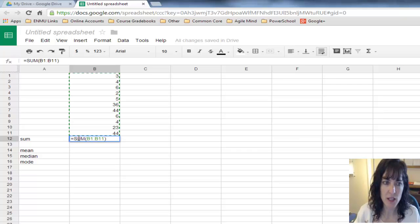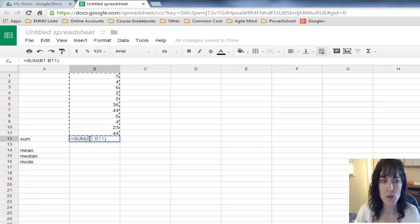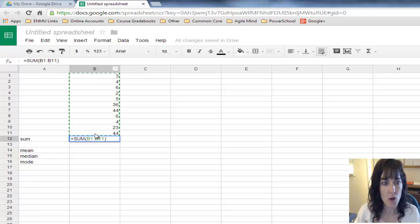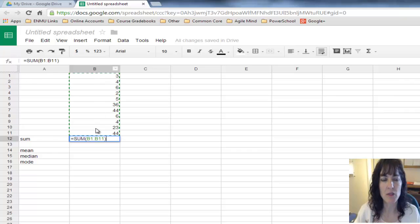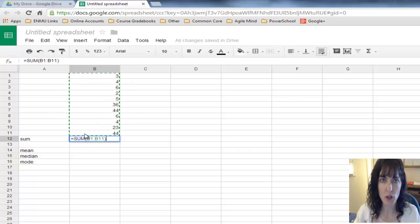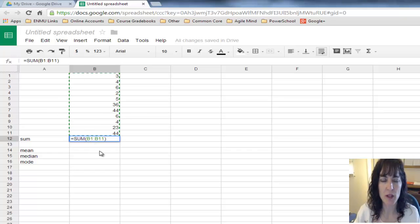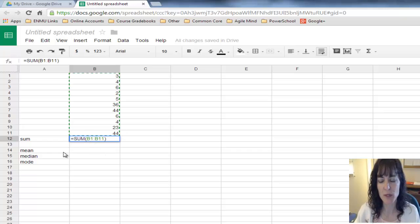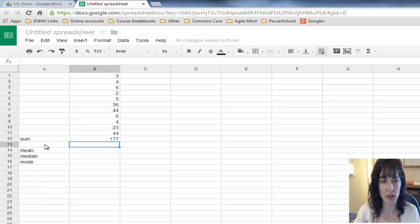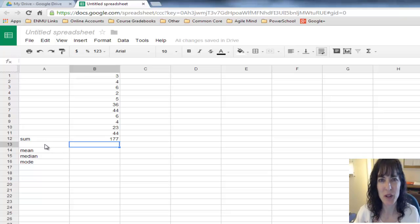Then I'll do the summation. If I click on Functions at the top bar, it'll give me the sum of all those data items. The Google code is Equals Sum, and then it gives the range of numbers from B1 to B11. Push Enter, and it'll calculate 177.